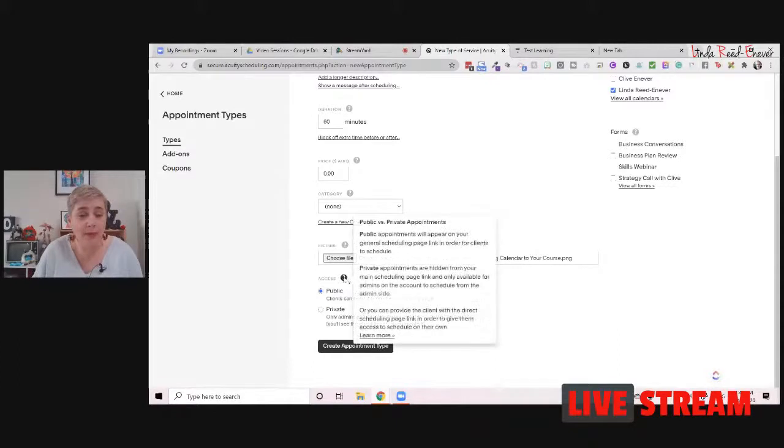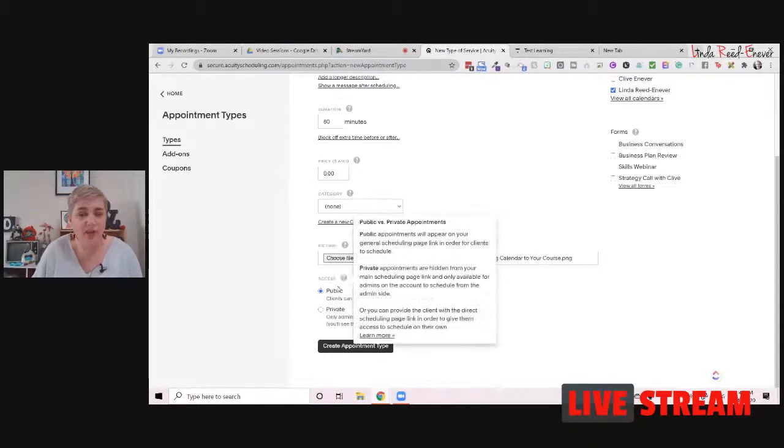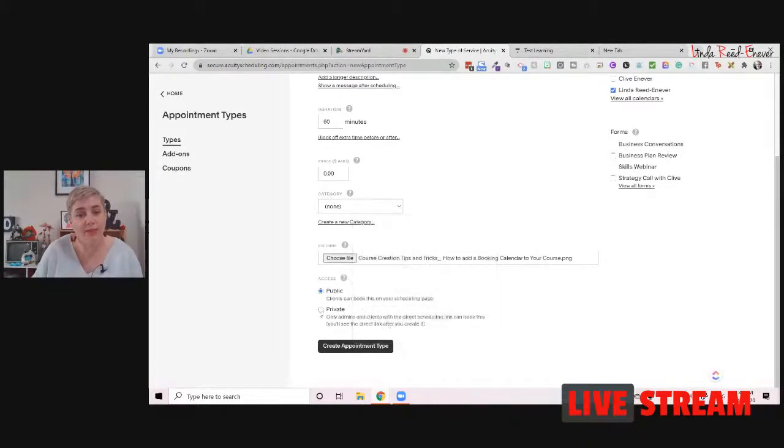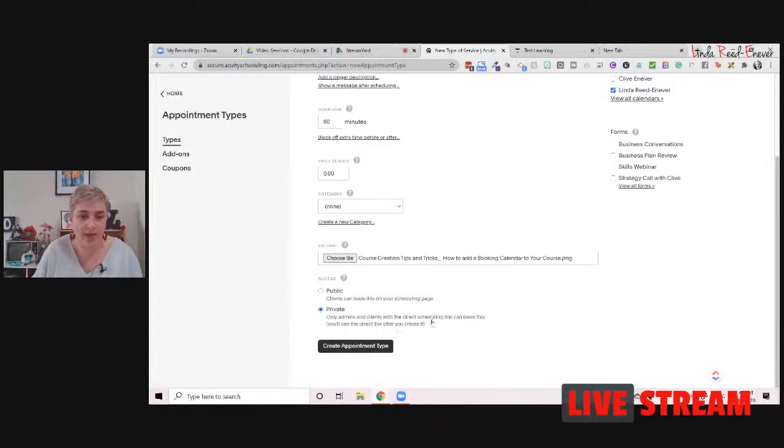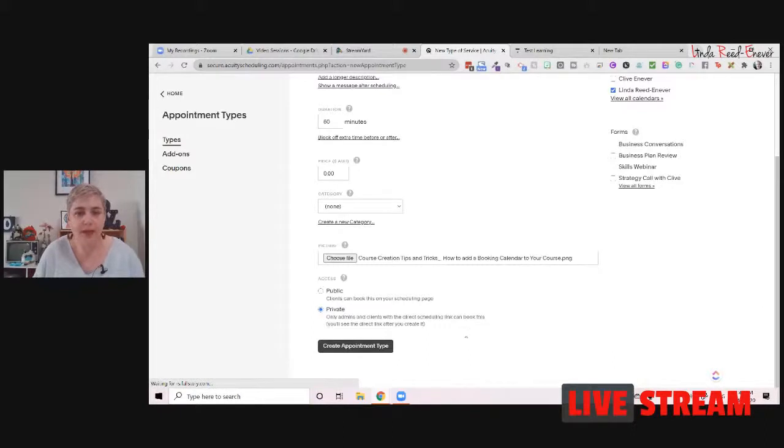Now, we don't want it to be a public one because it's going to go into our calendar. So we want this to be private. So we need to do the private box, which means that only the admins and the people with the booking links can see it. We then create the appointment type. And we wait for that to happen.